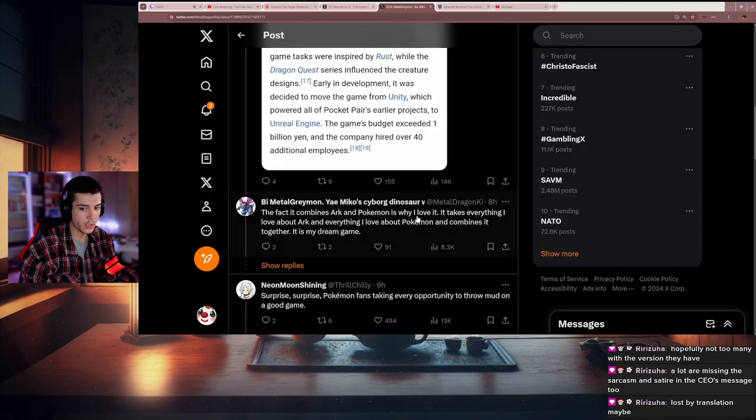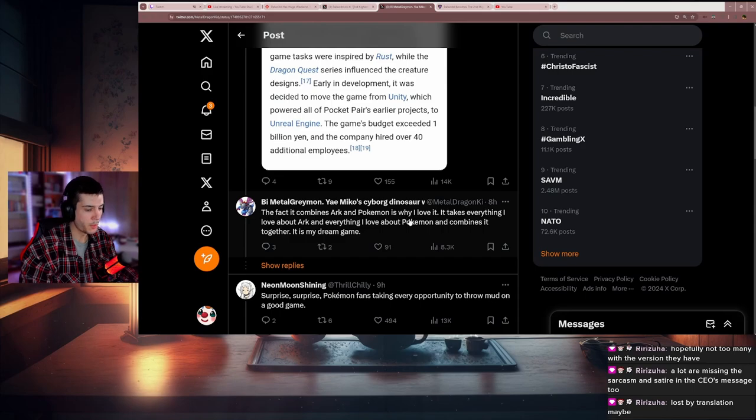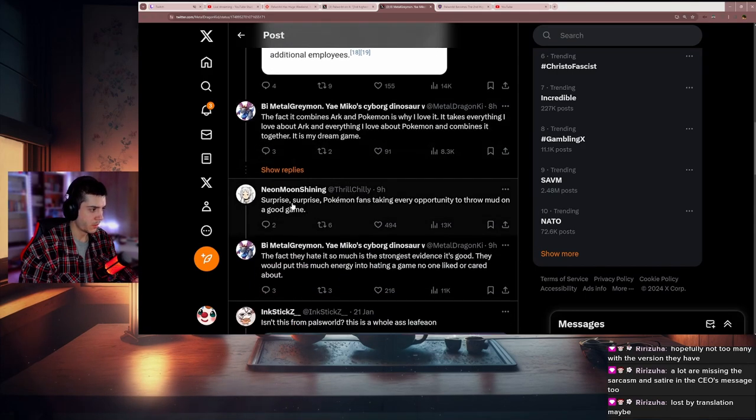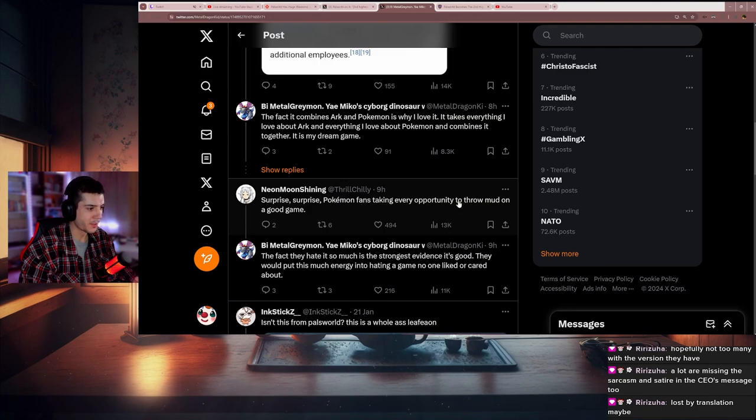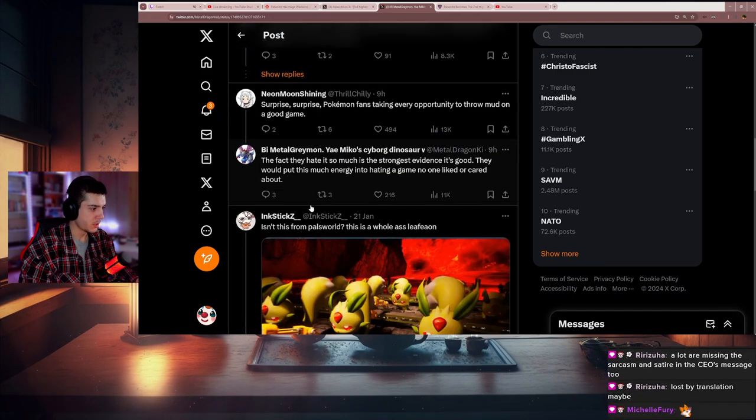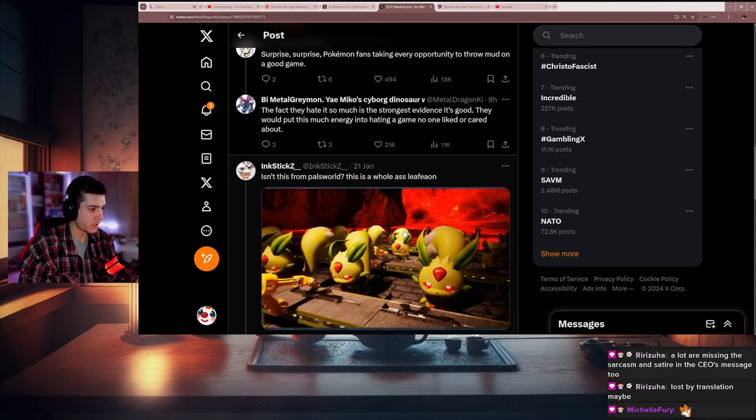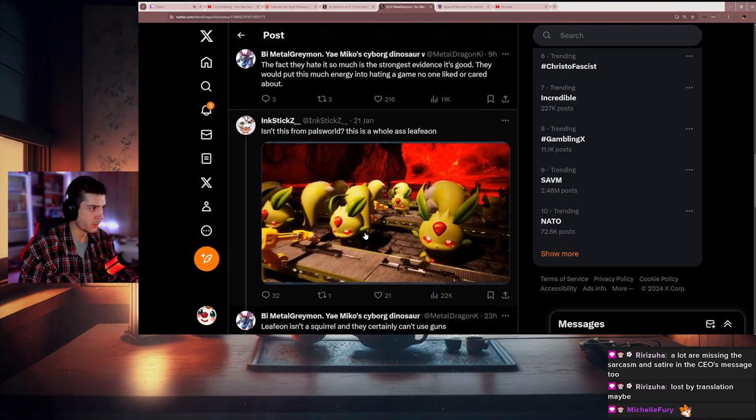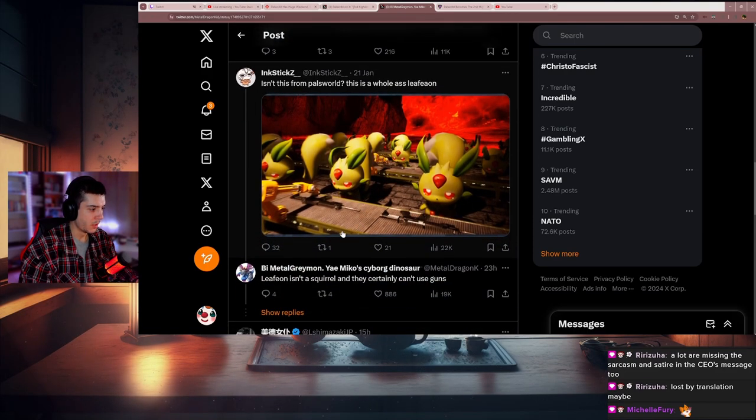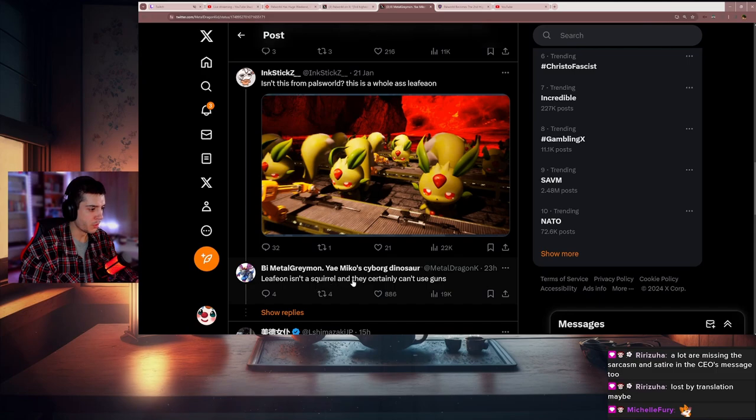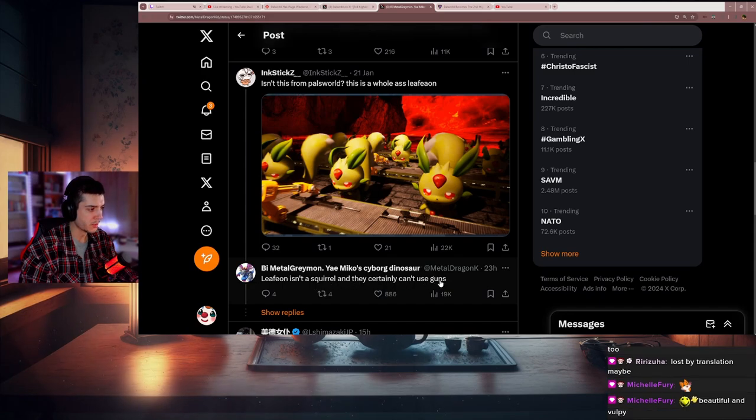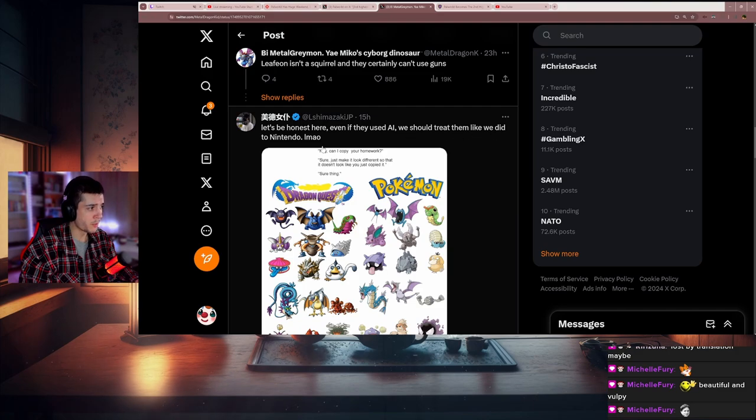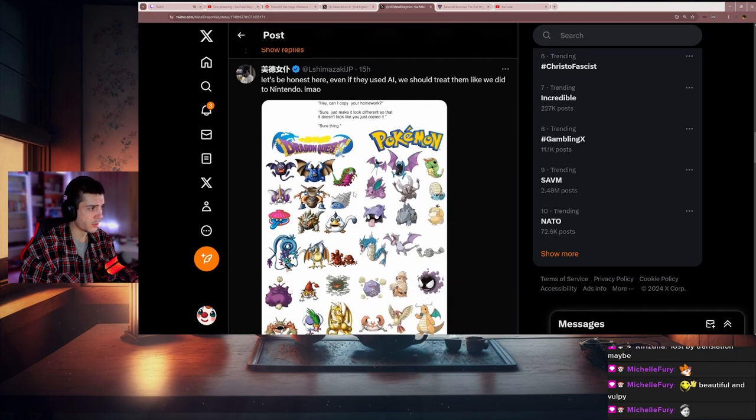The fact it combines Ark and Pokemon is why I love it. Yeah, literally, this is what people love about the game. Pokemon fans taking every opportunity to throw mud on a good game. Isn't this from Palworld? This is a whole ass Leafeon. Leafeon isn't a squirrel and they certainly can't use guns. Let's be honest here, even if they used AI, we should treat them like we did to Nintendo.